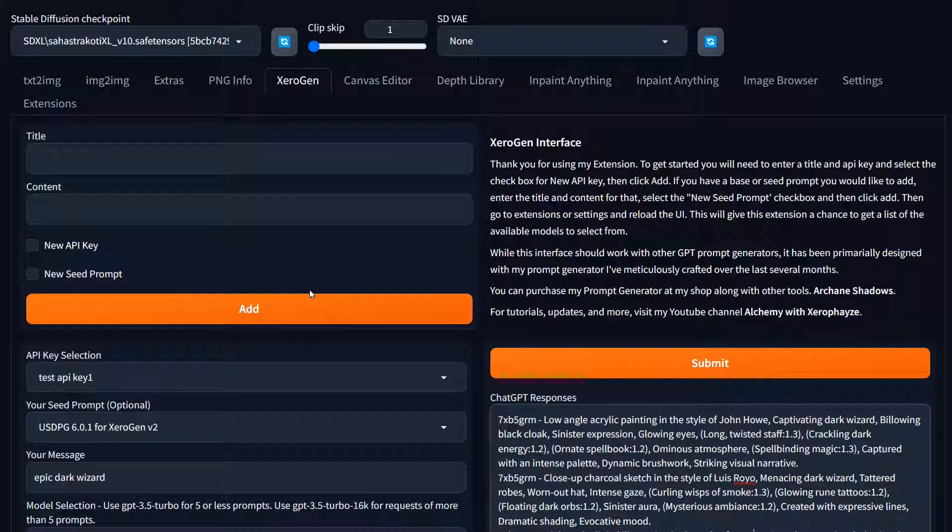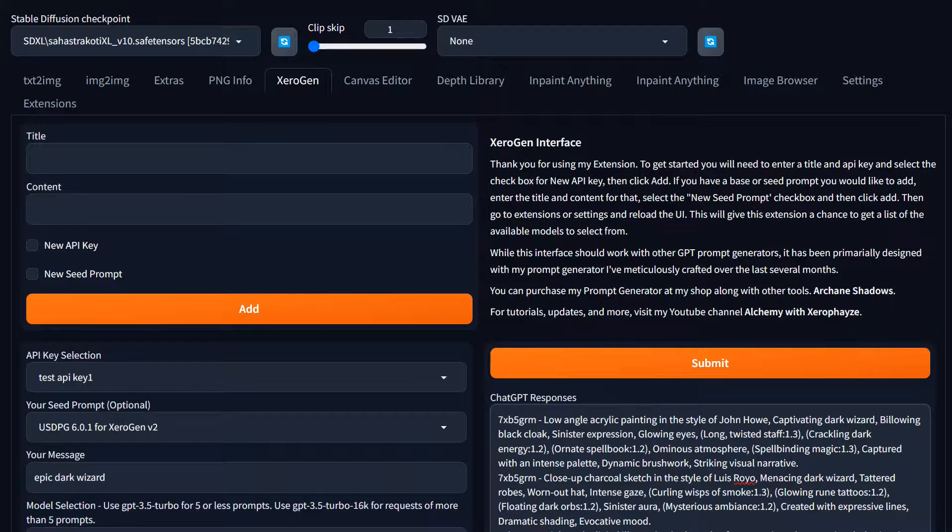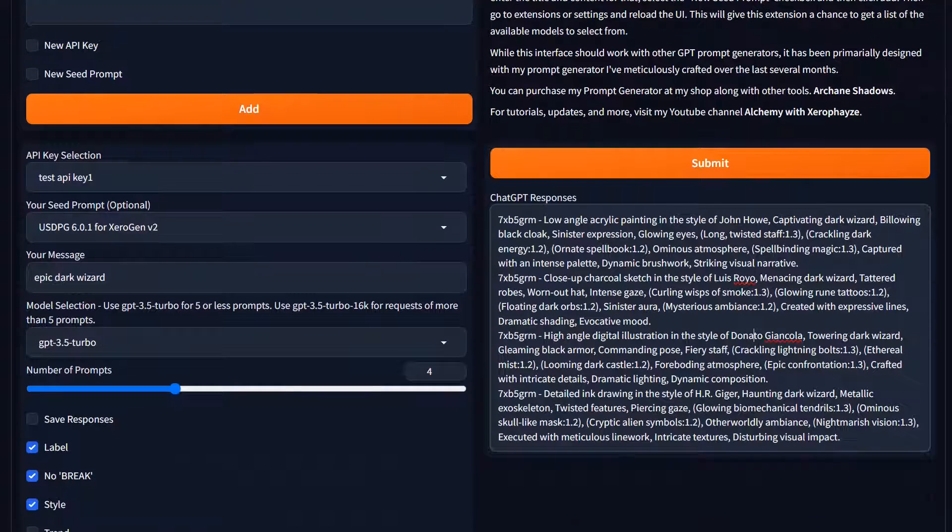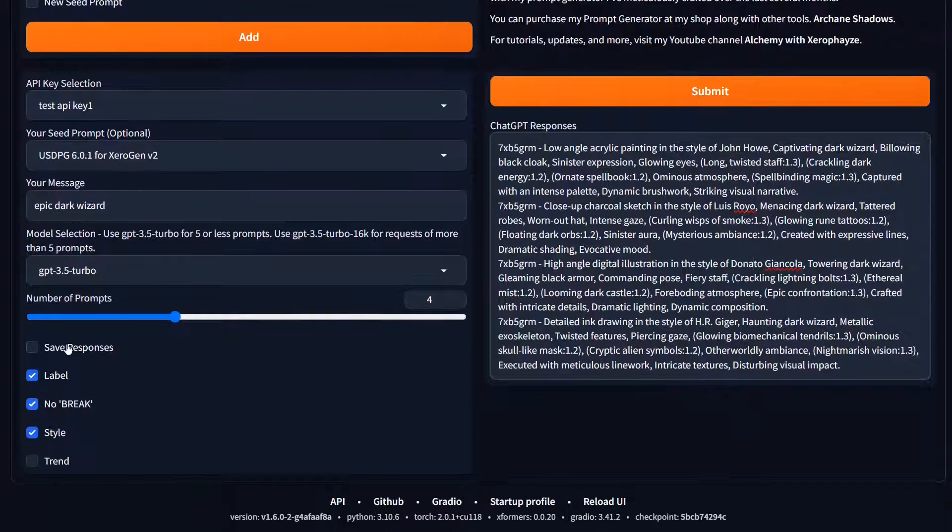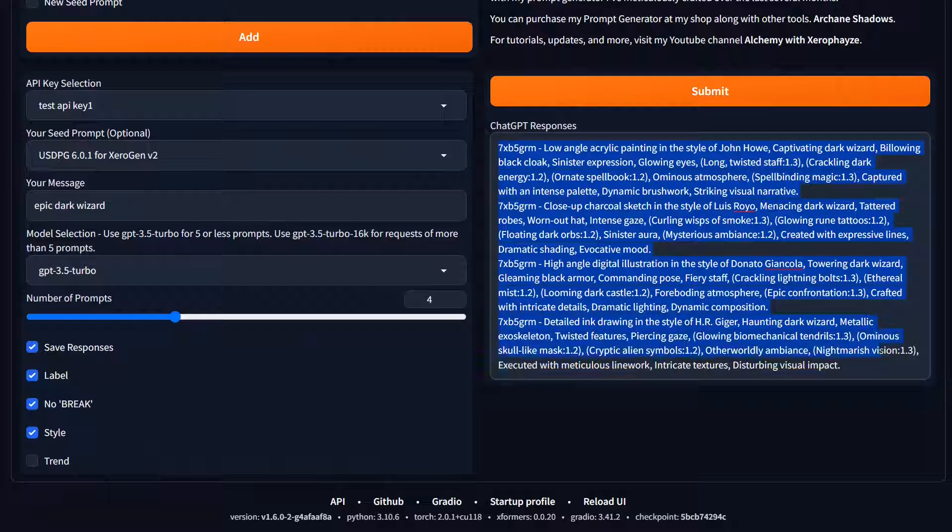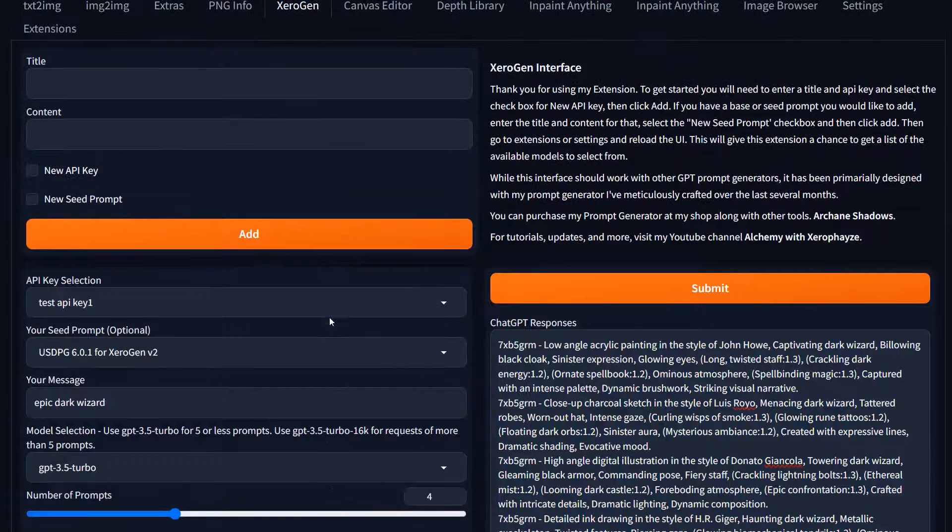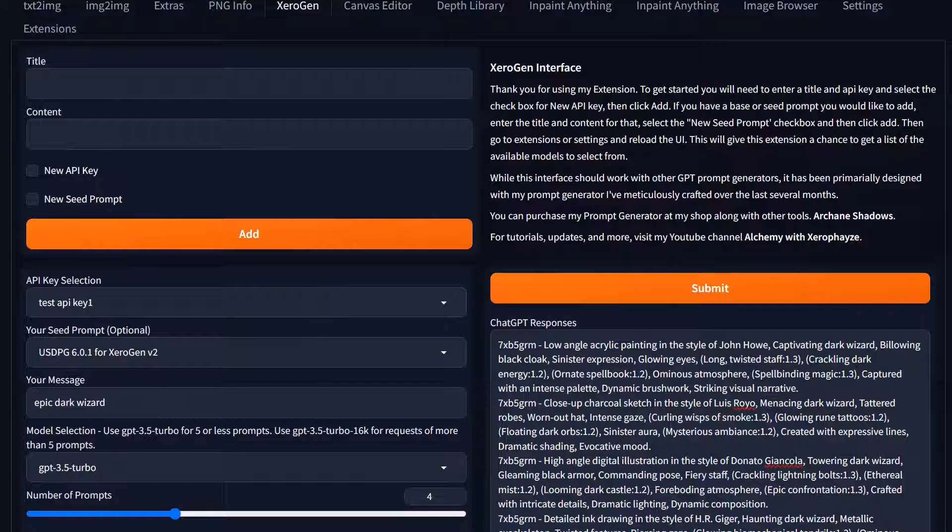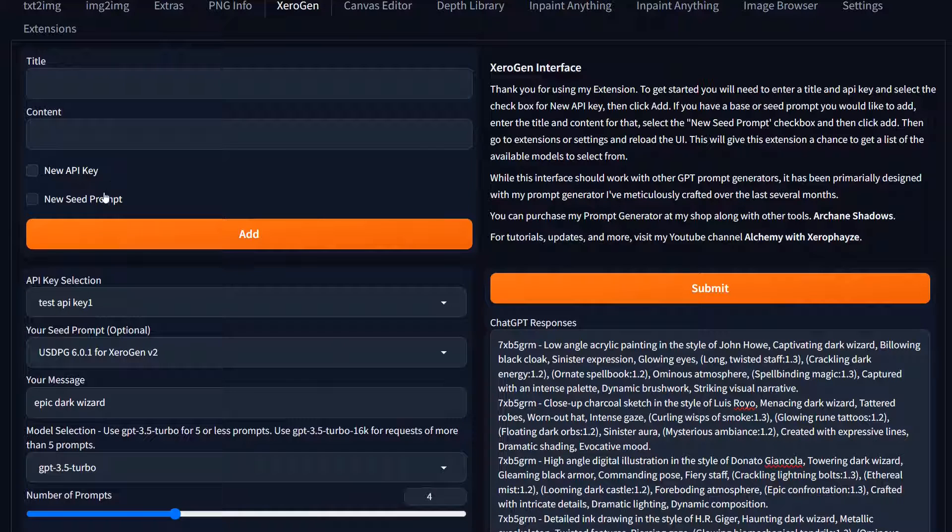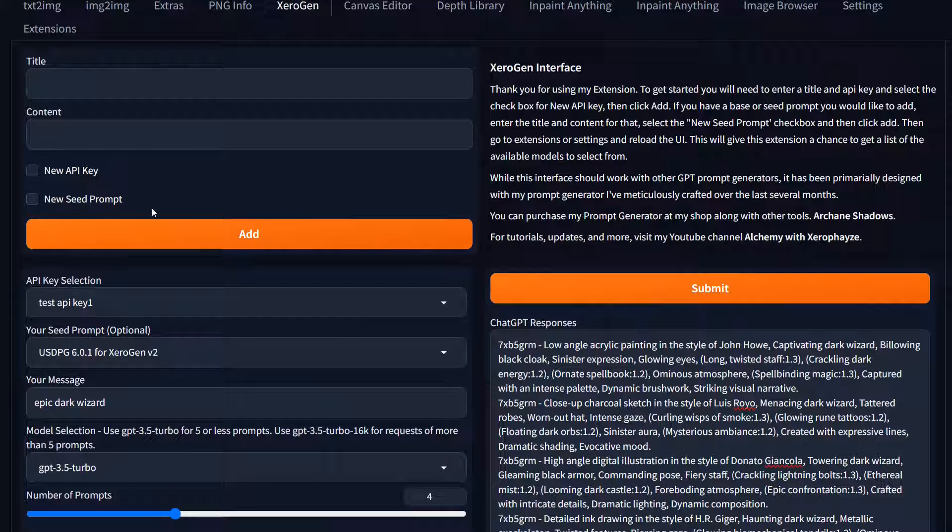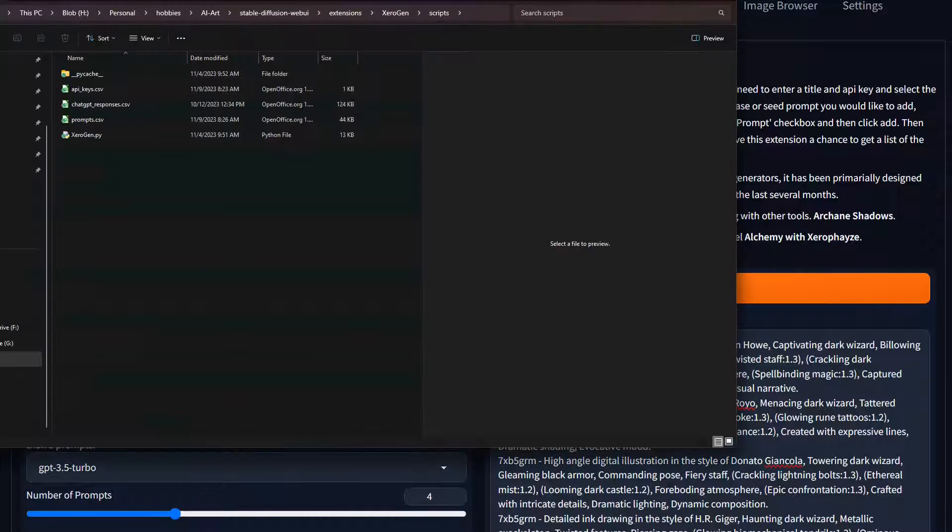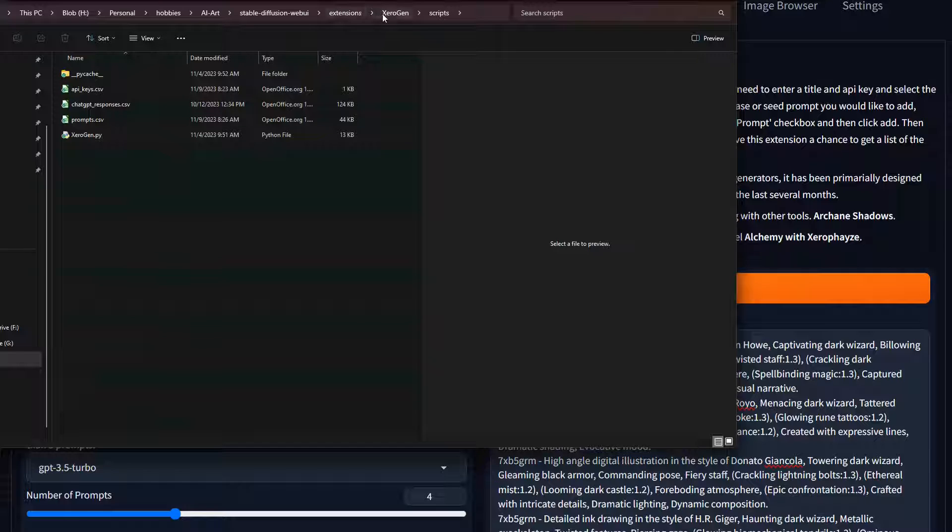When you first install it and you first run stable diffusion or the automatic 1111 interface, it does create three different csv files to store a lot of this information. One of those files you can click save responses and it'll save all these prompts into a csv file. The other csv file will store the api keys and the third one will store the seed prompts.